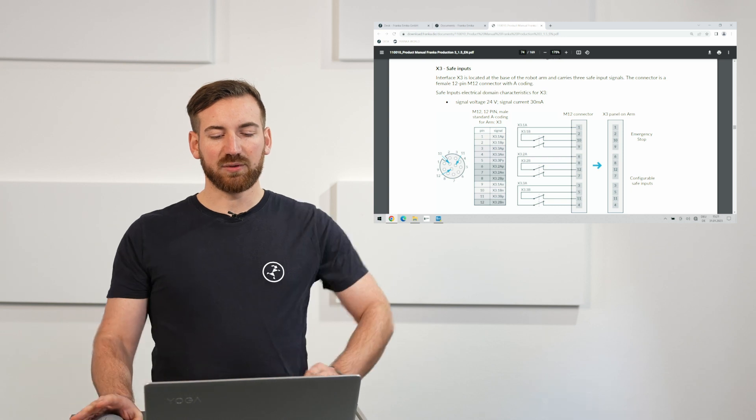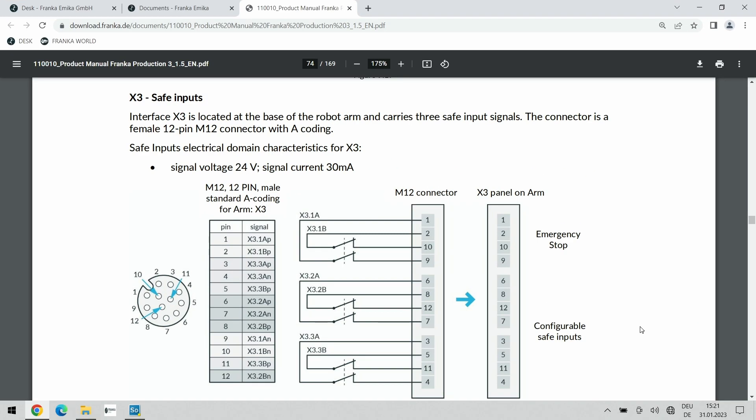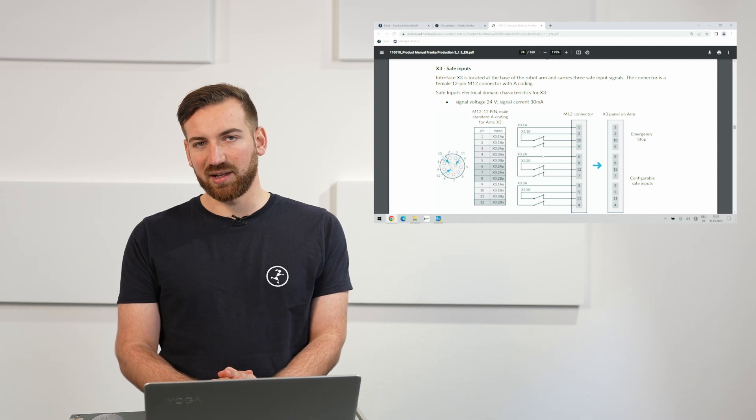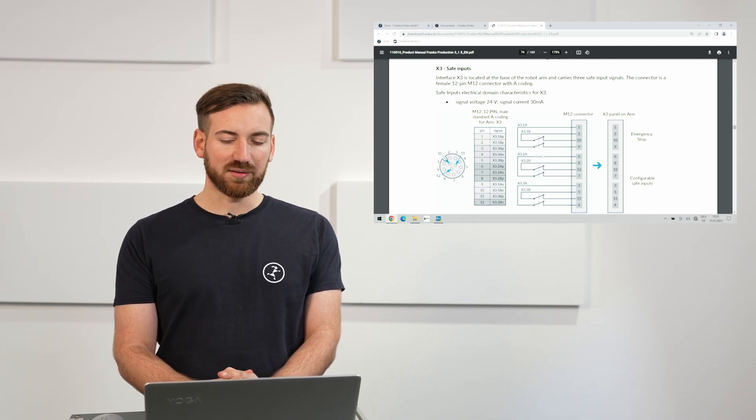You can see here in the layout that these are dual channel zero potential safe inputs. Meaning that you always have to connect an output that comes from the robot with the corresponding inputs and what we are really doing is we are switching these two signals simultaneously. If we ever switch only one of these two signals there will actually be an inconsistency error happening and we will get an error message on the robot side.